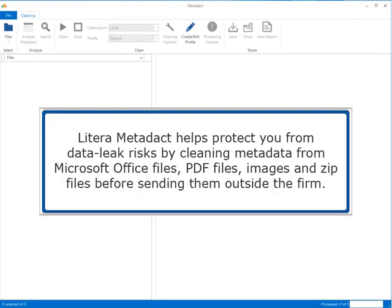Latera Metadact helps protect you from data leak risks by cleaning metadata from Microsoft Office files, PDF files, images, and zip files before sending them outside the firm.